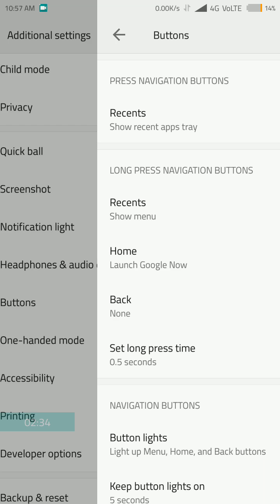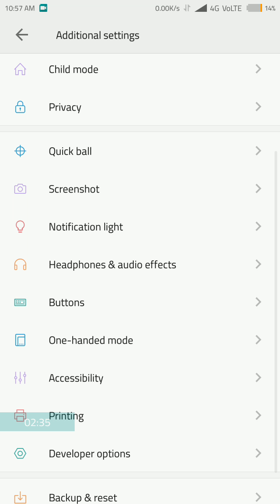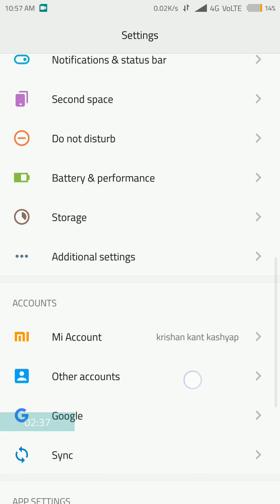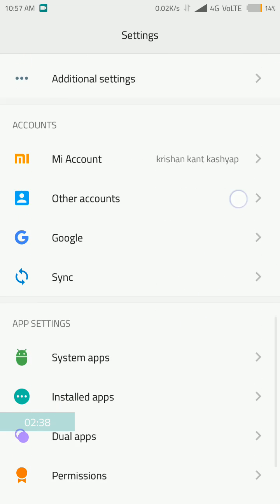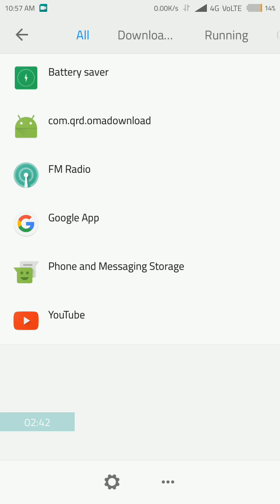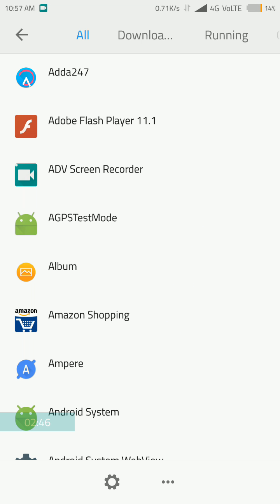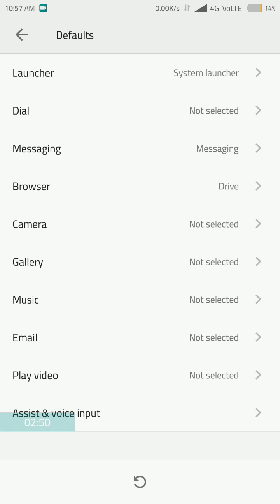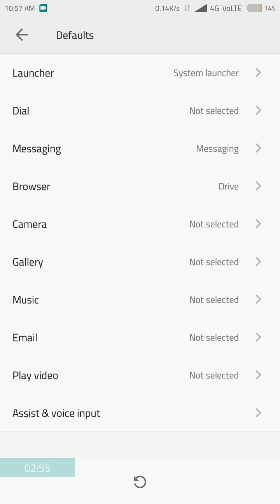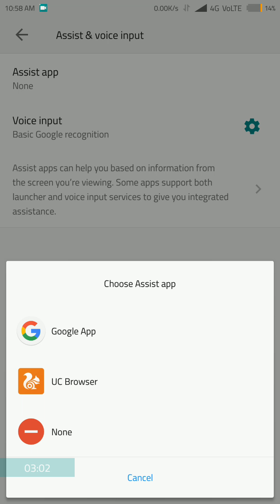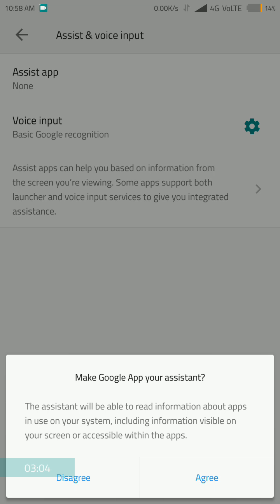Now the main process comes in. You will have to go to install applications, and then you have to click on this button. This is called default application. You can see the default launcher, dialer, and all of this stuff. And at last you can see the assist and voice input. Click on this, and click on assist application, and select the Google app.